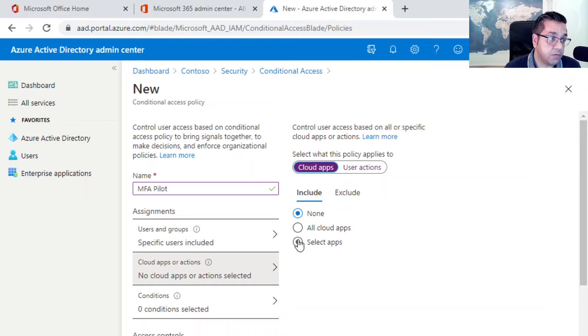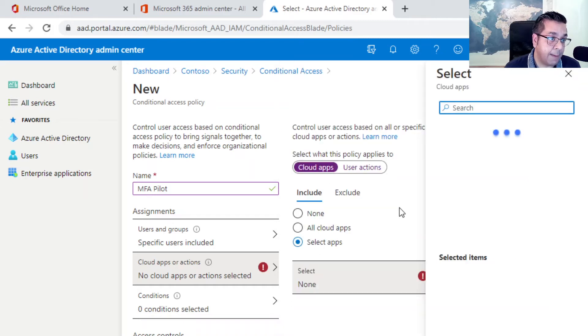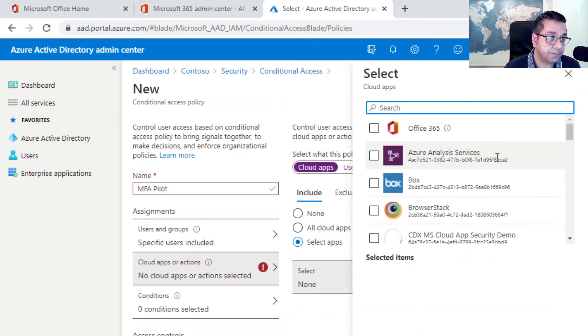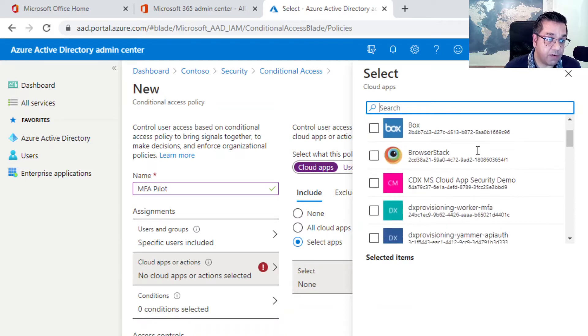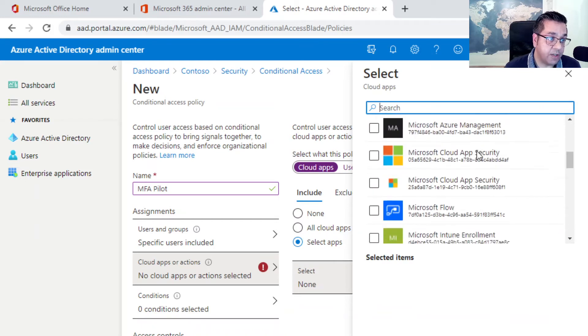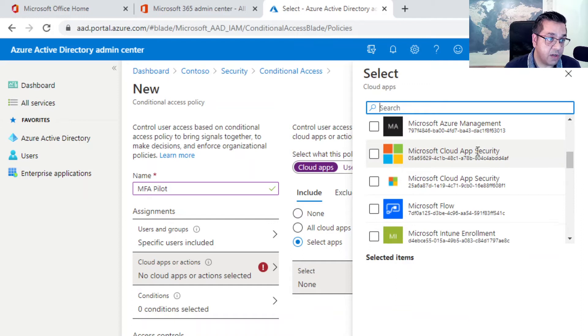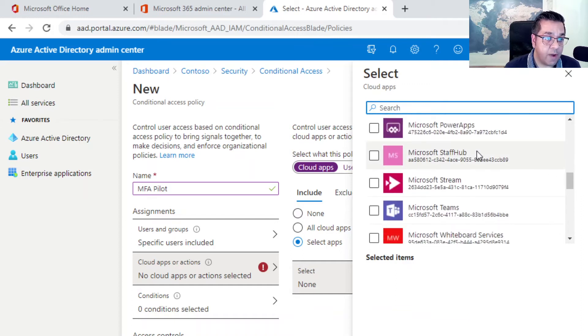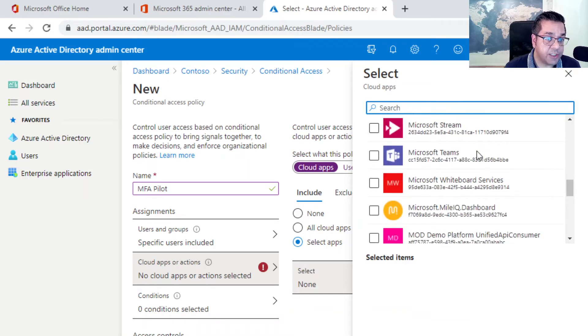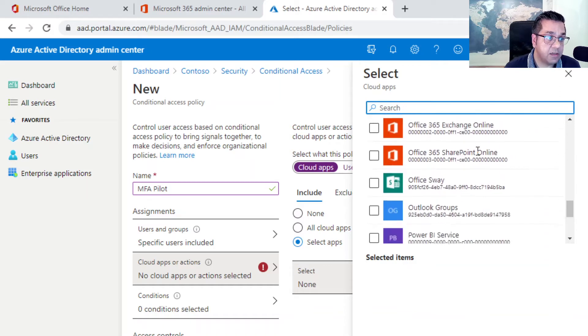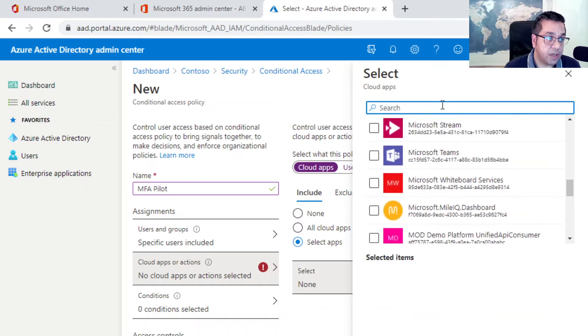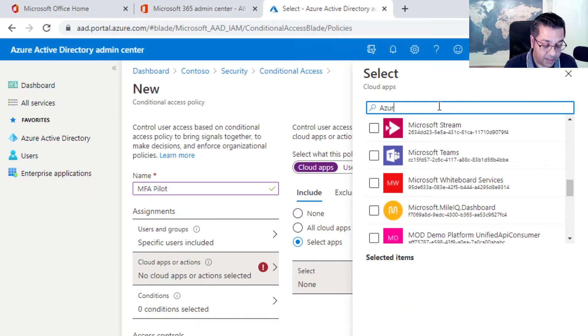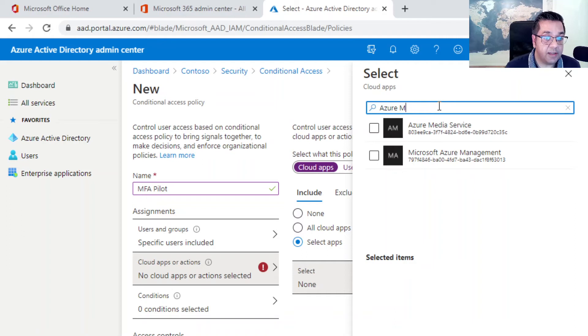We want to select a specific application. When we select that, we've got quite a few different options, all the options within Azure enterprise applications. We're going to go specifically with Microsoft Azure management application. I'll just quickly type in Azure management, which is there. Click on that, select that.